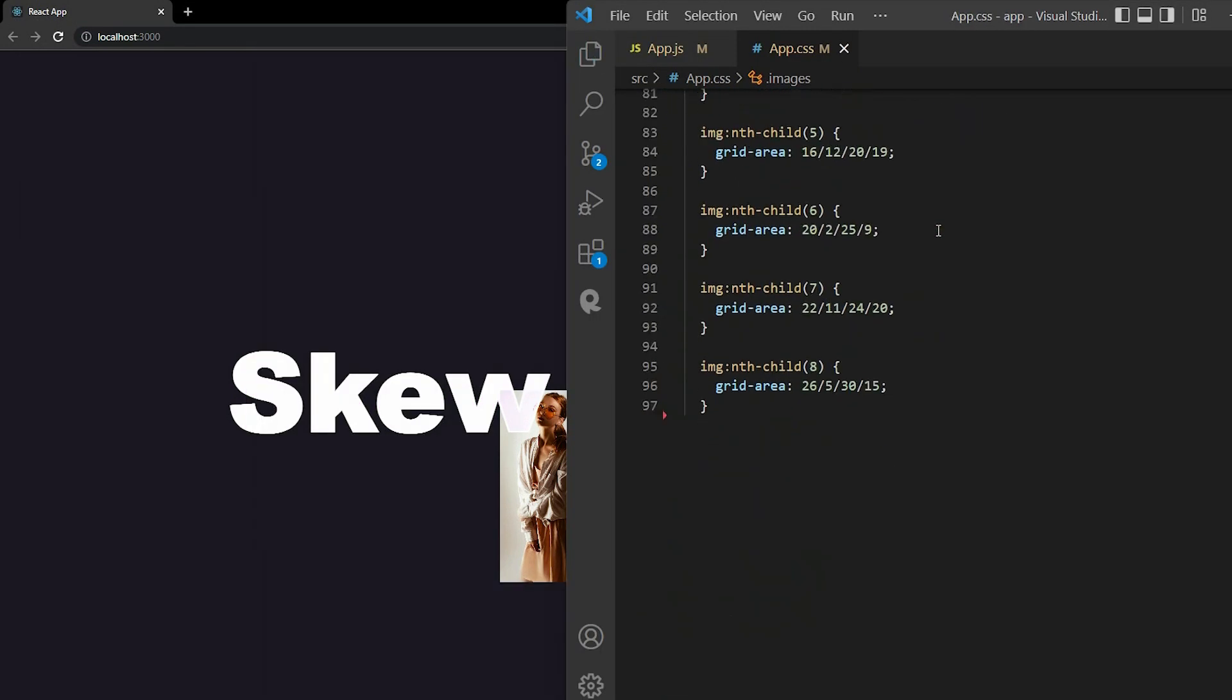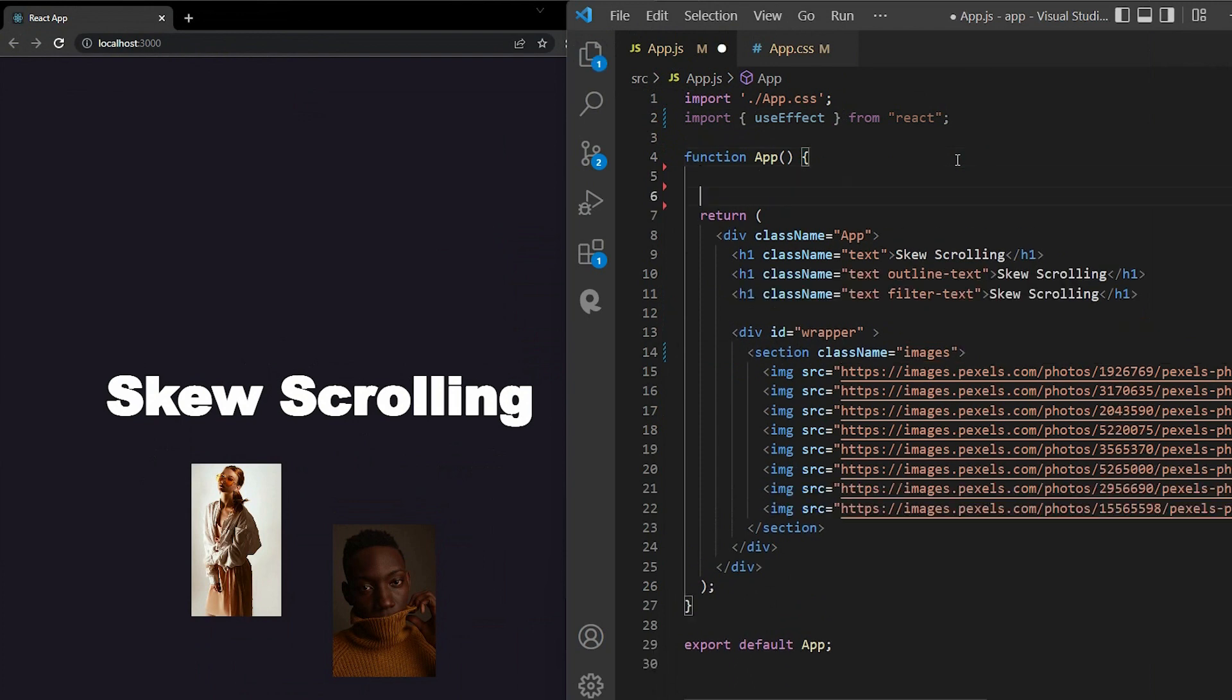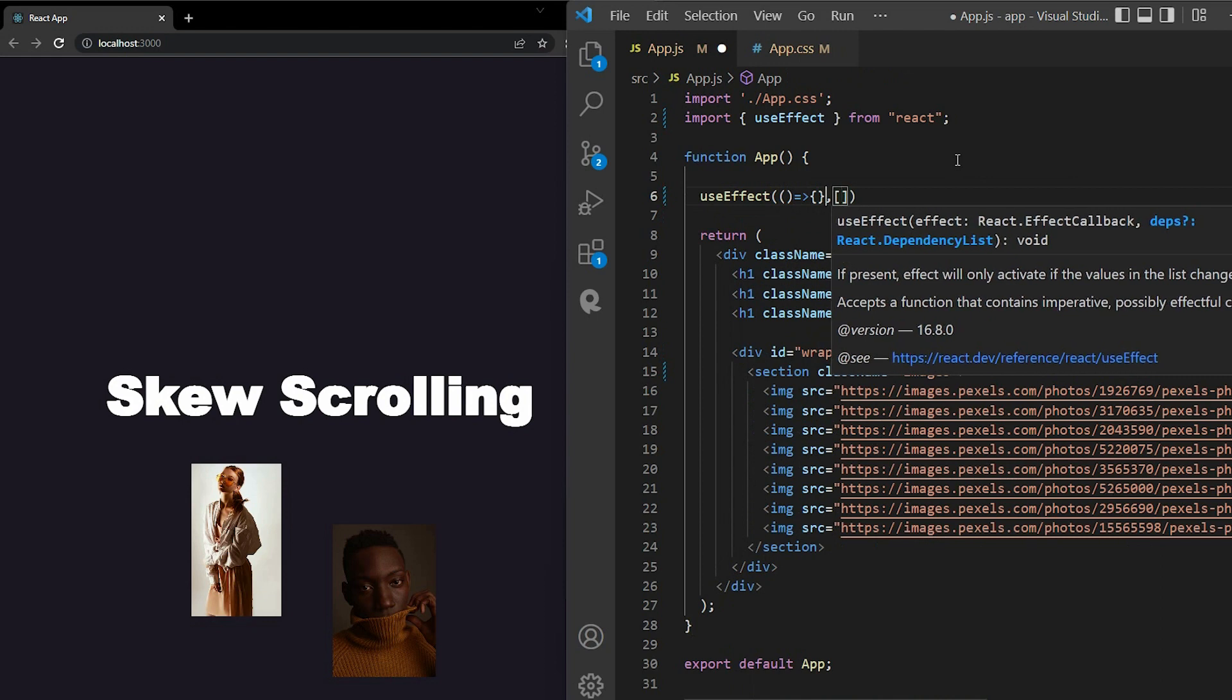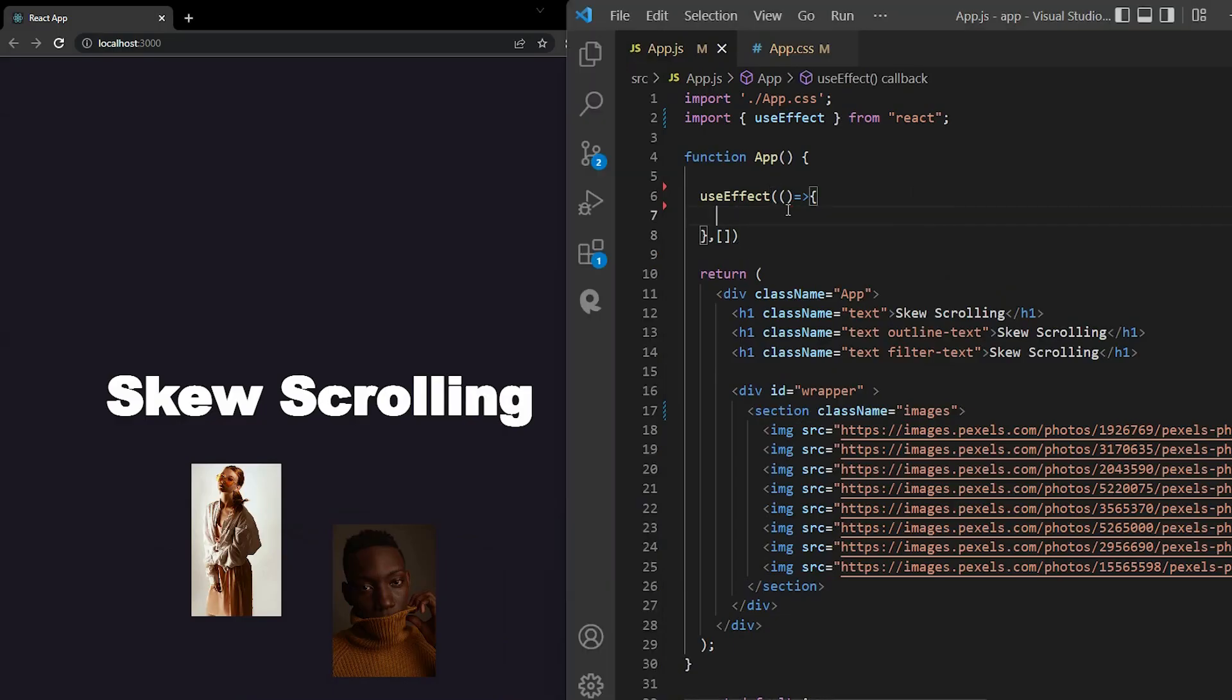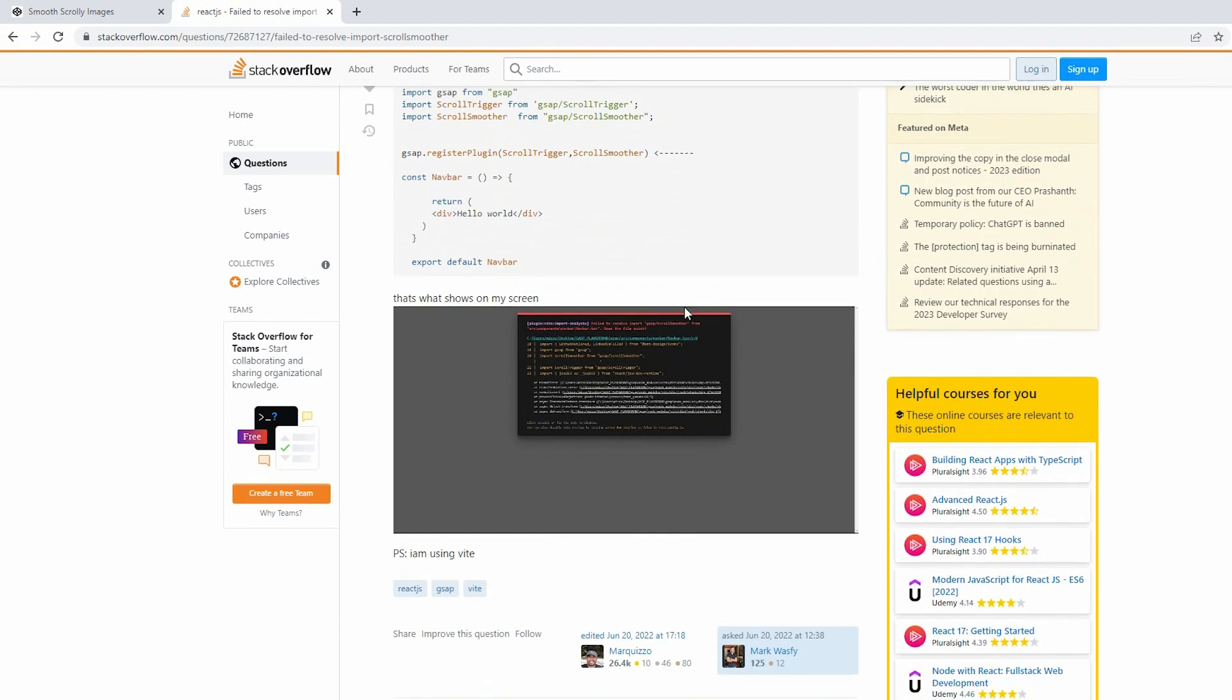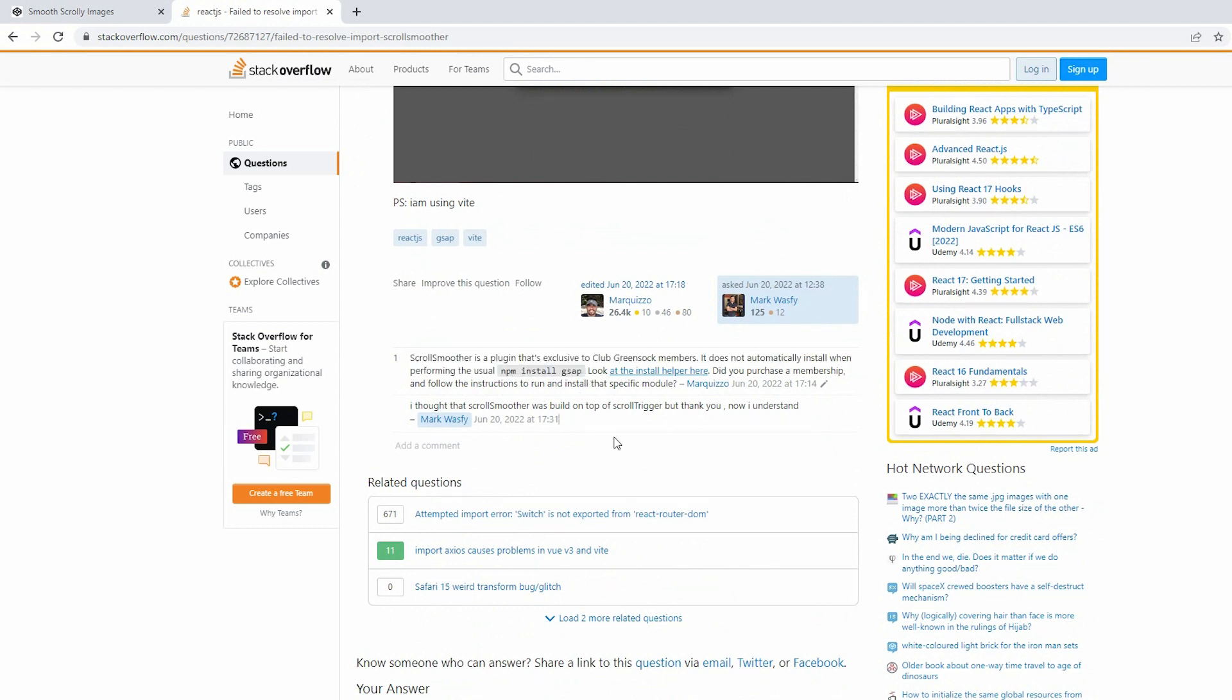Now we move on to skew scrolling effect. In React, whenever we talk about the side effect, you maybe think of the useEffect hook. That's right. First, you need to import useEffect from React. The first argument is the function, and the second argument is the dependency. In this case, I leave the dependency empty. As for the function, we will write our effect inside the field. You can think simply copy this code from the complete project, and paste them in your project. I can say it doesn't work. On Stack Overflow, one guy had the same problem. He failed to resolve import scroll smoother. That's because scroll smoother is a plugin that is exclusive to the club GreenSock member. It's not automatically installed when performing the usual npm install gsap. But don't worry too much, this is why I'm here to help you use the available resource to make this skew scrolling effect.